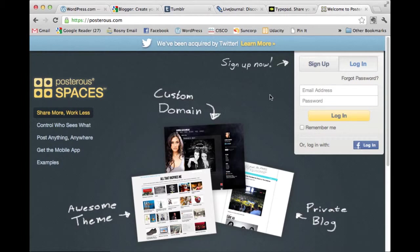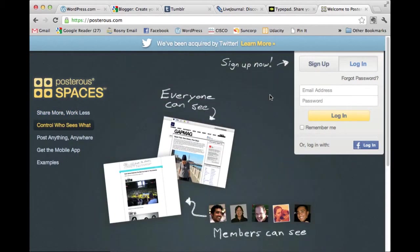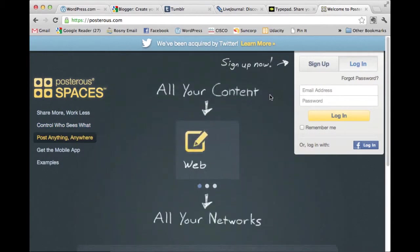Probably have a look at some blogs that are created with those different sites if you can. It might help you decide which interface you're going to prefer. I like WordPress.com but you've got to figure out what's going to work for you.